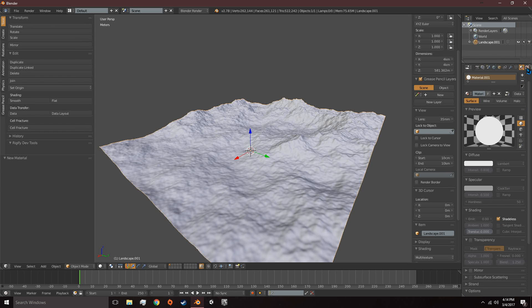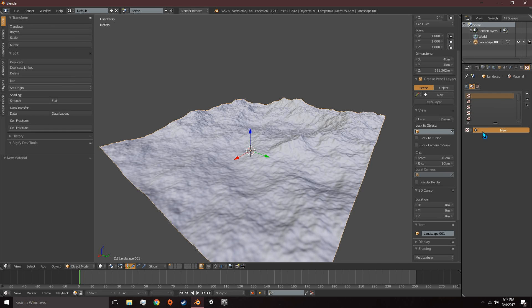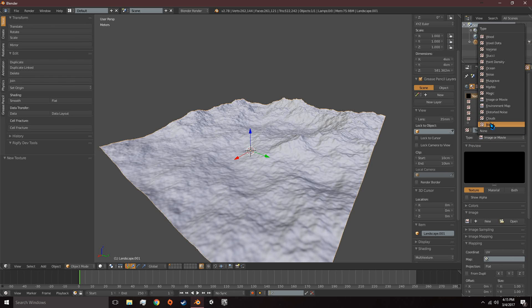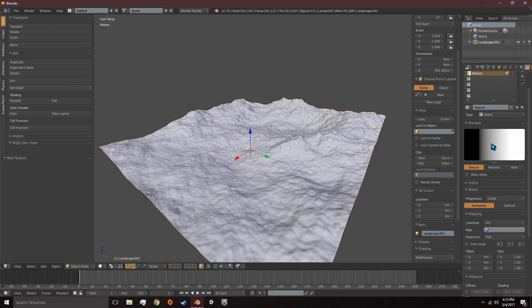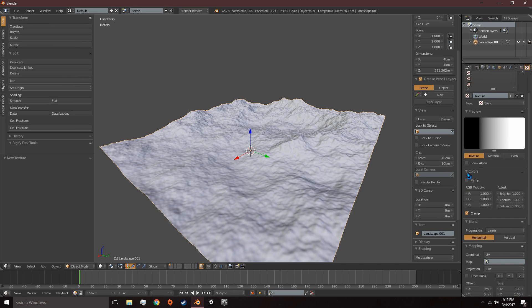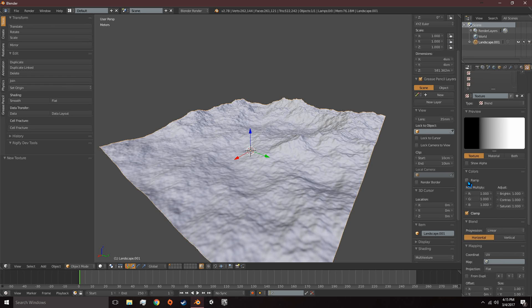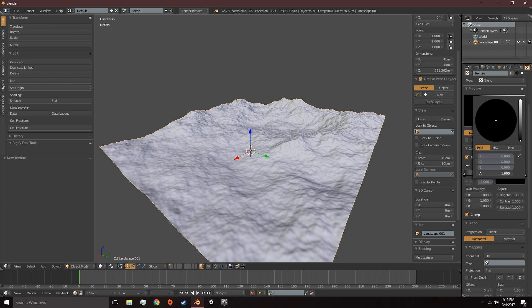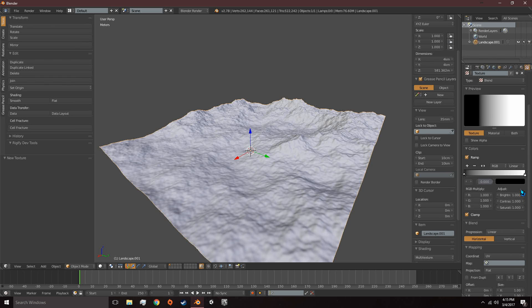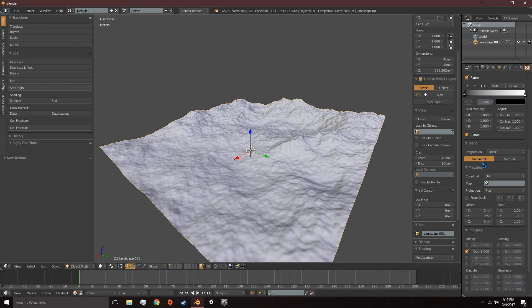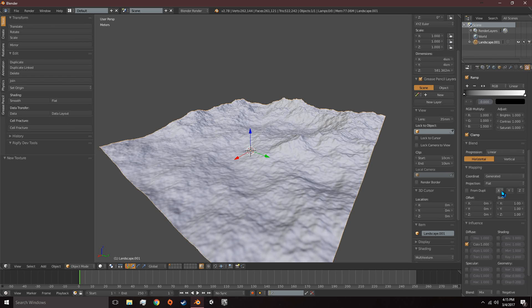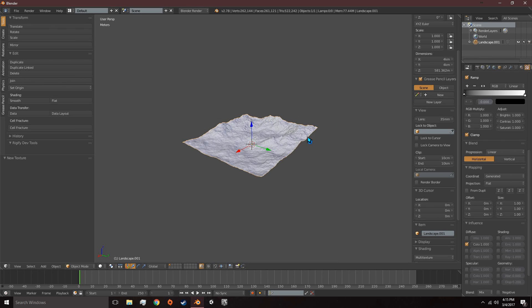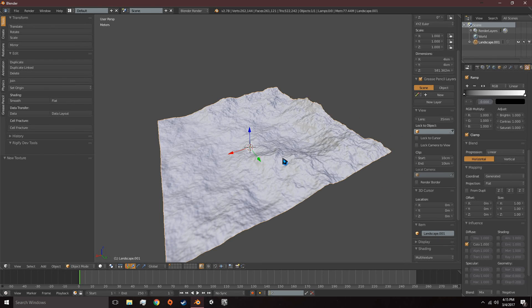Then we can go to the Texture tab and create a new texture and we're going to set its type to Blend. We're going to come under Colors and we're going to tick Ramp. We need to set this black here, we need to set the Alpha to 1 so that it's solid. Then we're going to go down to Mapping and Coordinates, we're going to change this from UV to Generated. And then we need to change these axes here and make sure they're all set to Z.